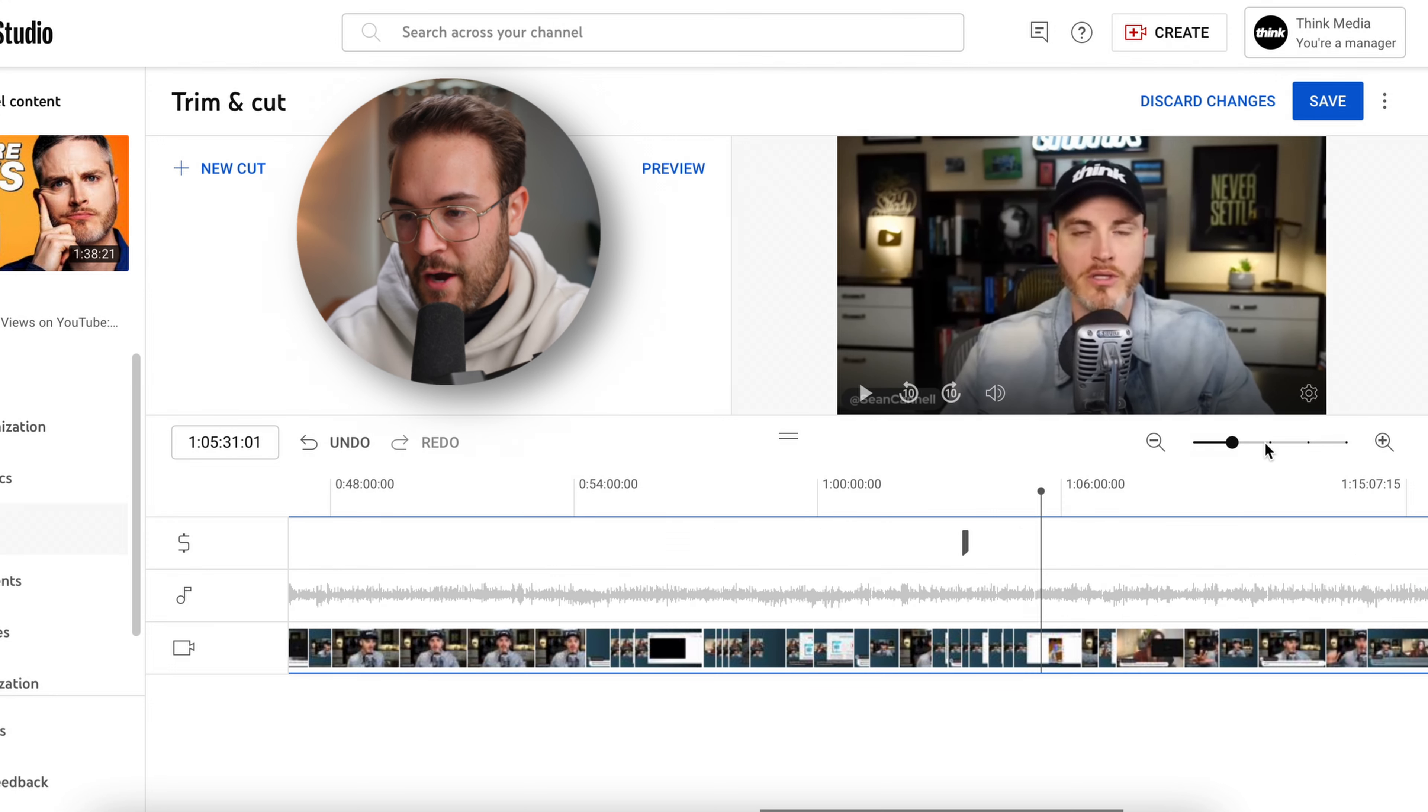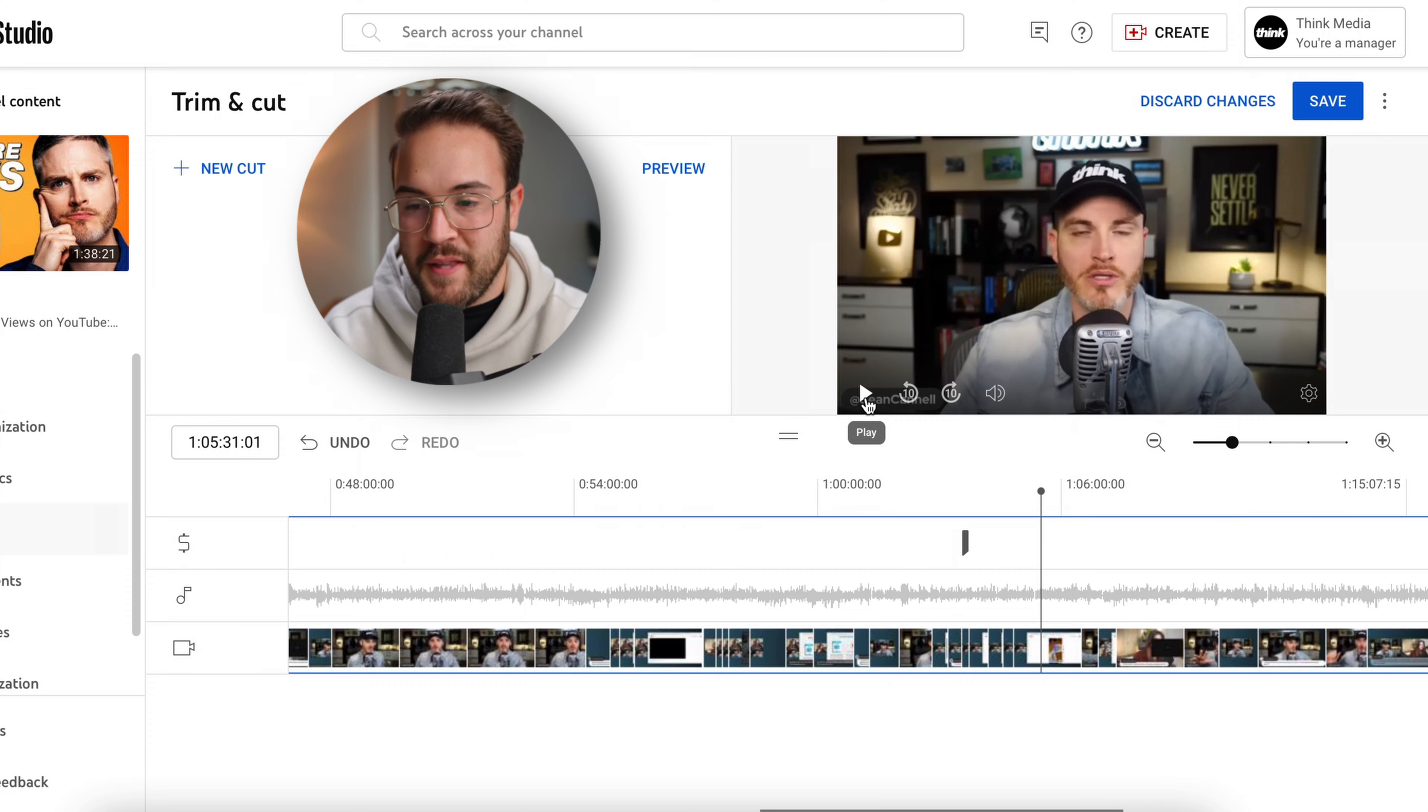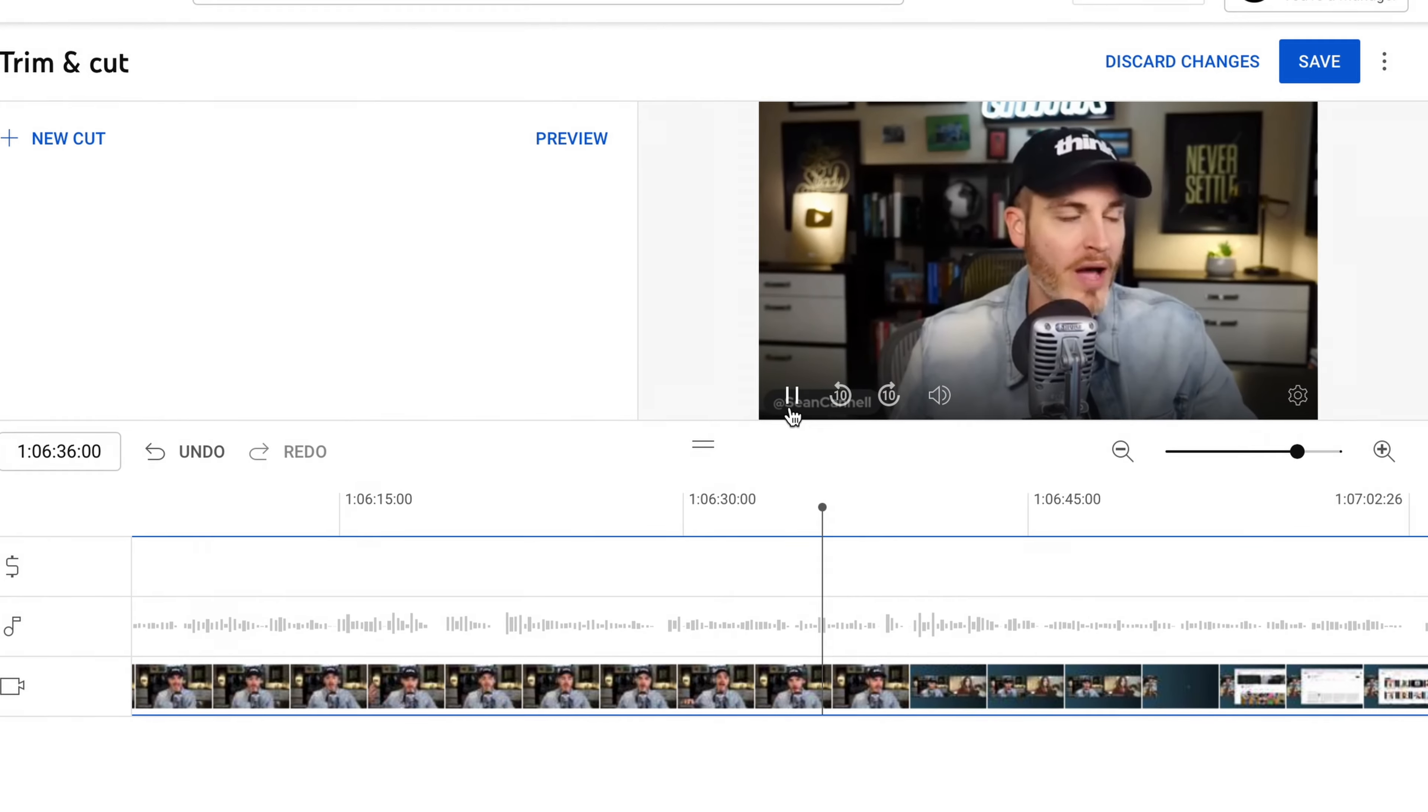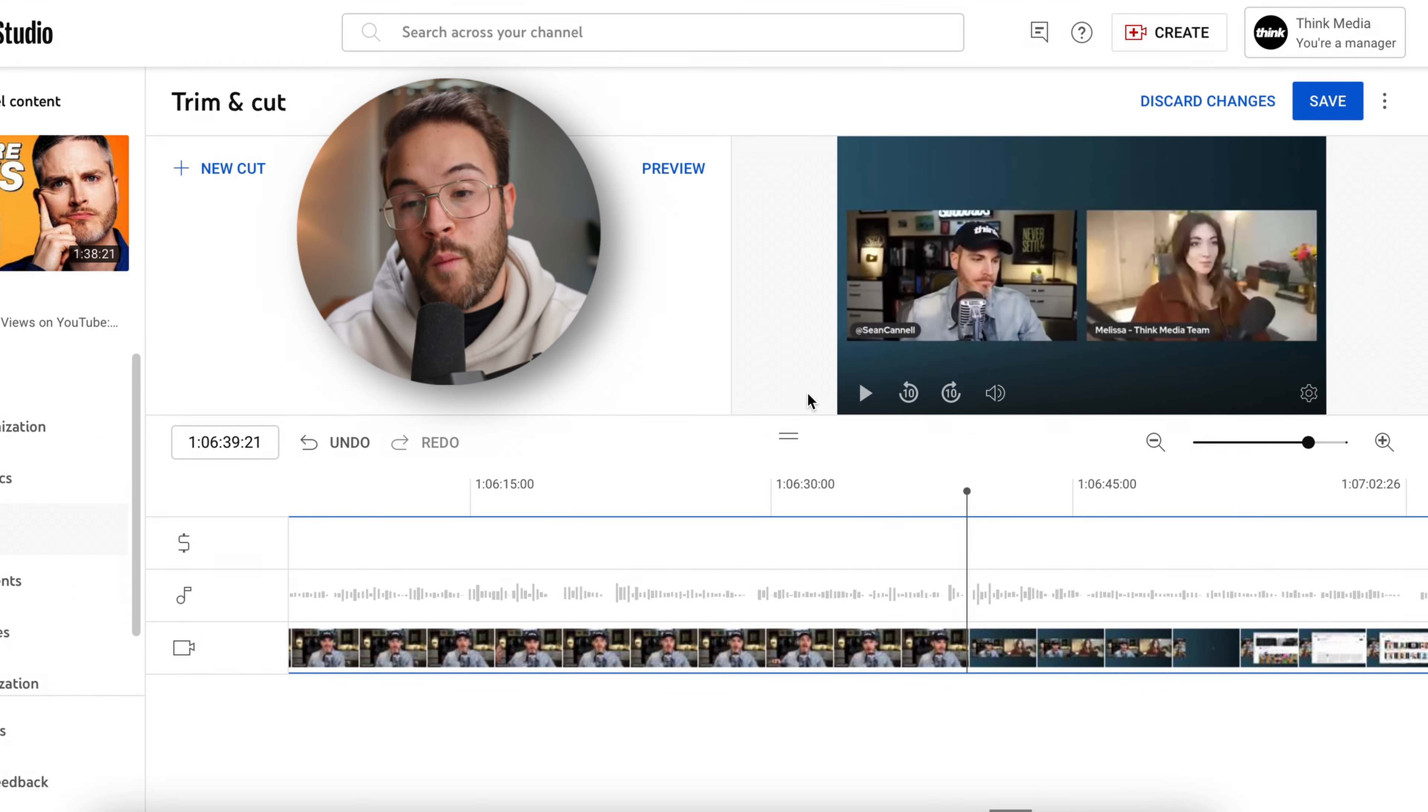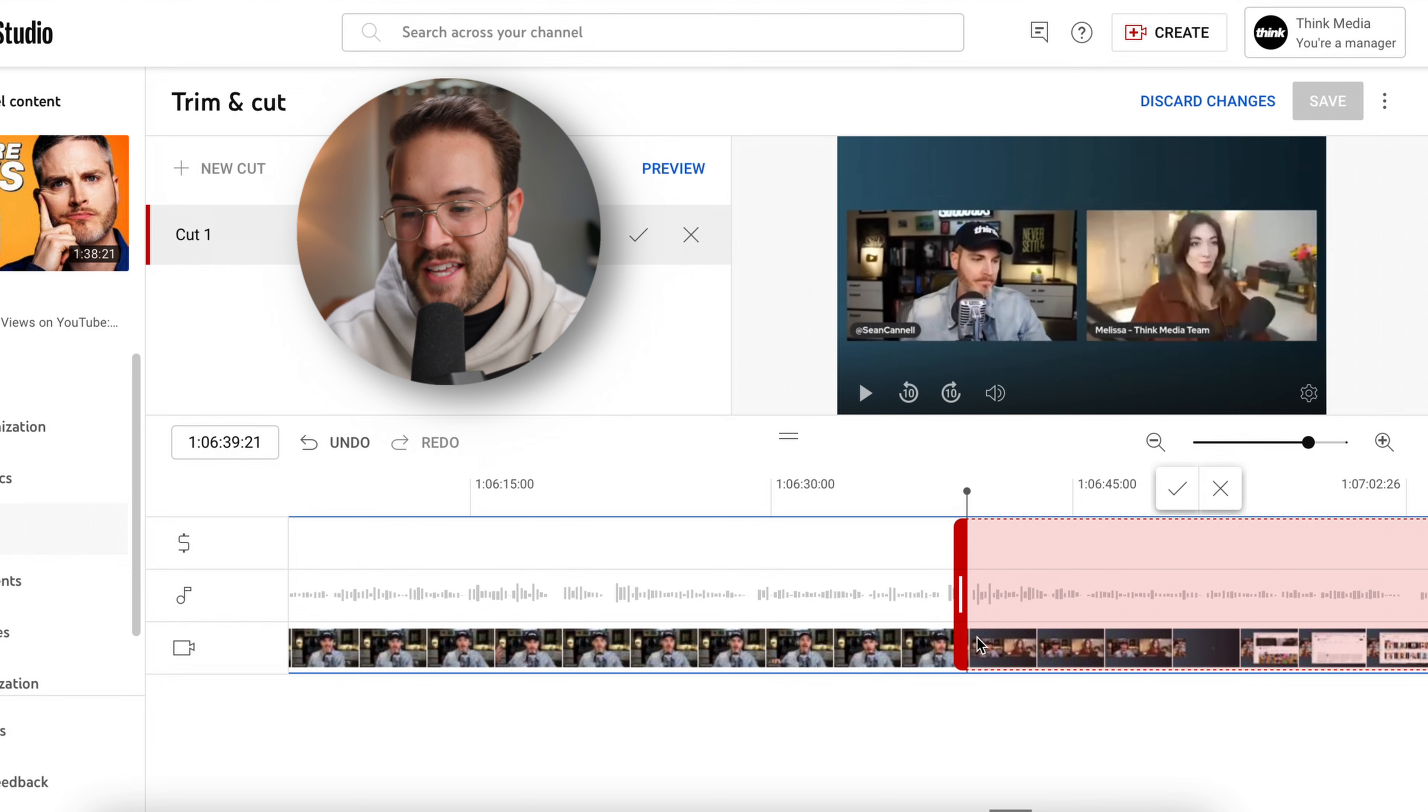So I'm gonna zoom in now and I'm gonna find the exact moment that I want to cut out and I'm gonna hit the play button. And then I'm going to skip forward 10 seconds or back 10 seconds to find this moment. So this is where I want to cut out this specific moment. I am now going to hit new cut.